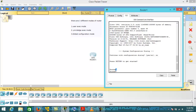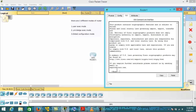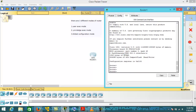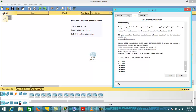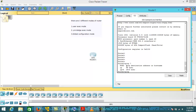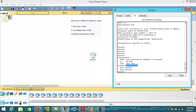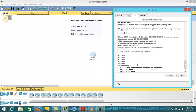In User EXEC mode, we do not have real access to the device. We can perform only basic operations like 'show version' to see the version of the router, flash, RAM, and NVRAM details. You can also execute the 'ping' command followed by a destination IP address, or perform IPv6 echo. Other basic commands include 'show flash' and 'show history'.